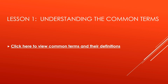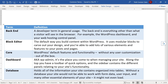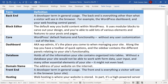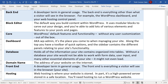The first thing we're going to tackle is understanding the common terms used while working with WordPress. One of the major challenges of working with new software is learning what things are called. I've included a slide with a link to a Word document in the same directory for your future reference. The first term is 'core,' which references WordPress's default features and functionality without any user customization — WordPress out of the box is generally referenced as its core.